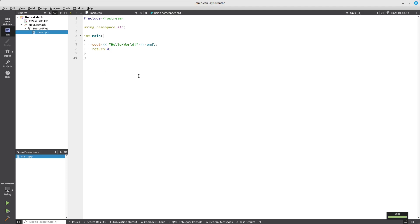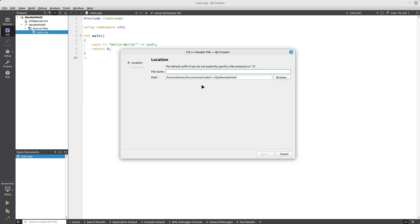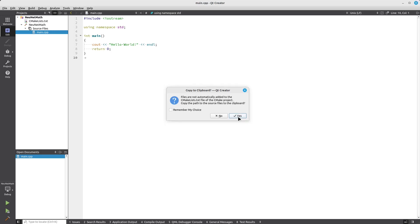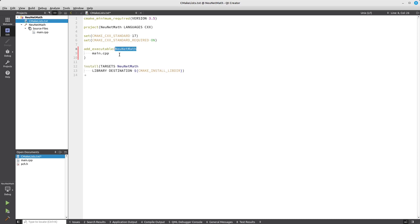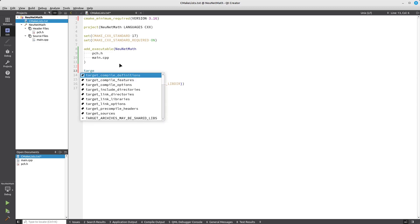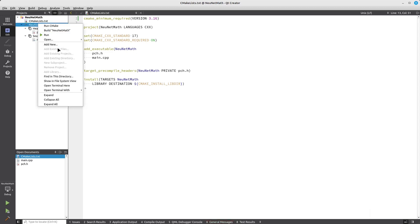Let's add a file which is going to be a header file. I'm going to call it pch.h. This file will basically store precompiled headers or references to headers that should be precompiled. If you change it to at least 3.16, you can use something like target_precompile_headers. I'm going to copy the name of the project here, say private, and the name of this file.